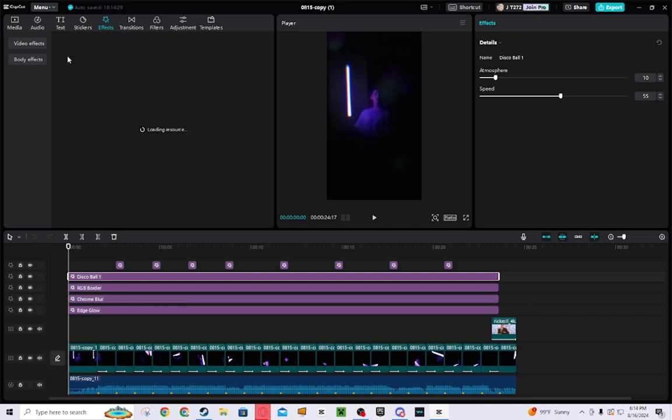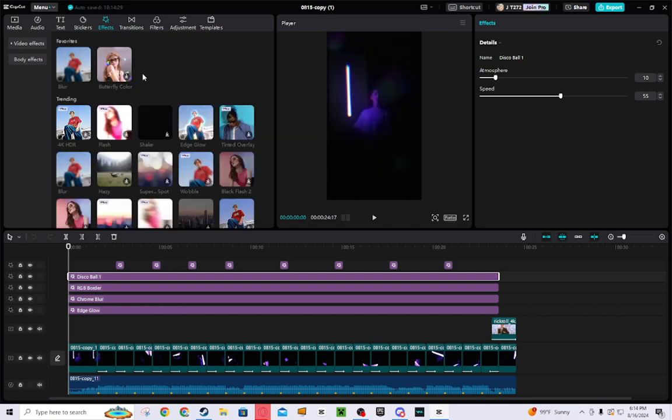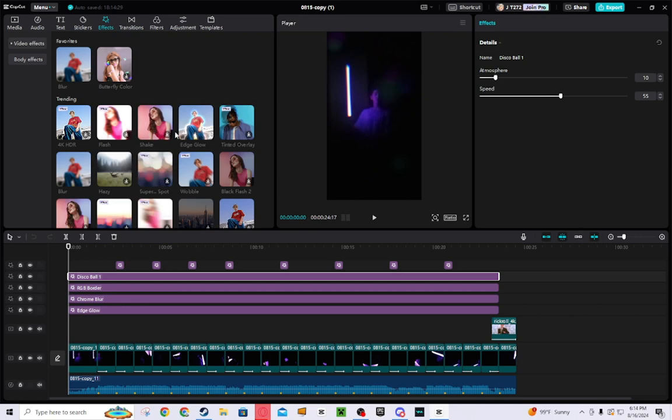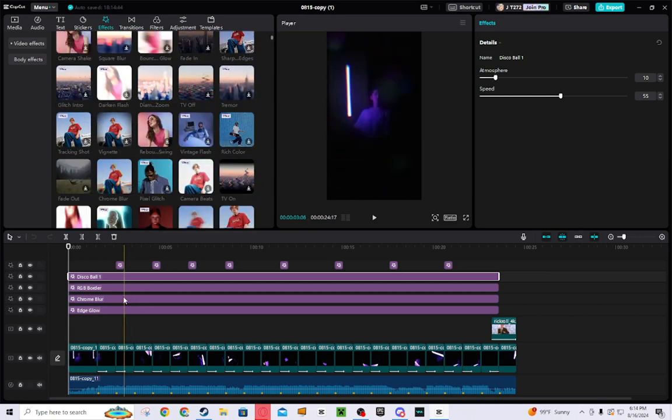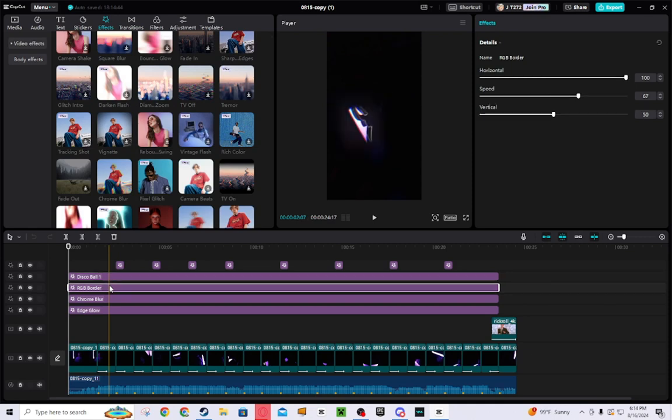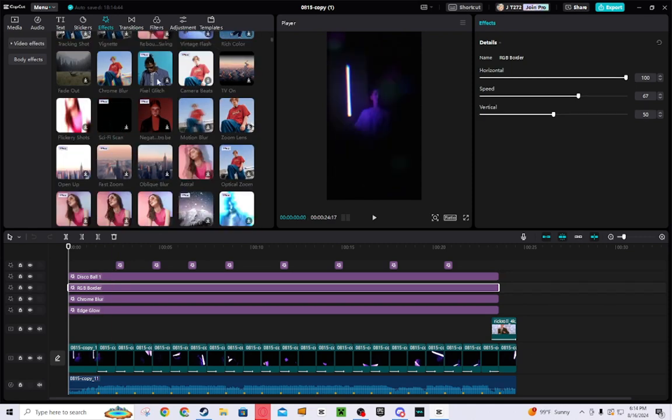If it will load, then I just looked through here and I just chose effects that I thought look cool. Like for example, RGB order, so it makes it look cool like the outline.